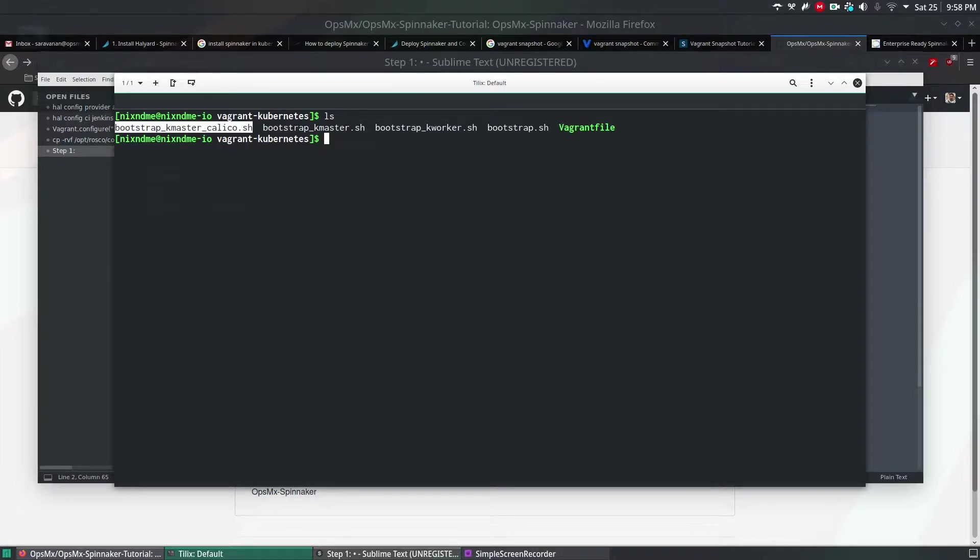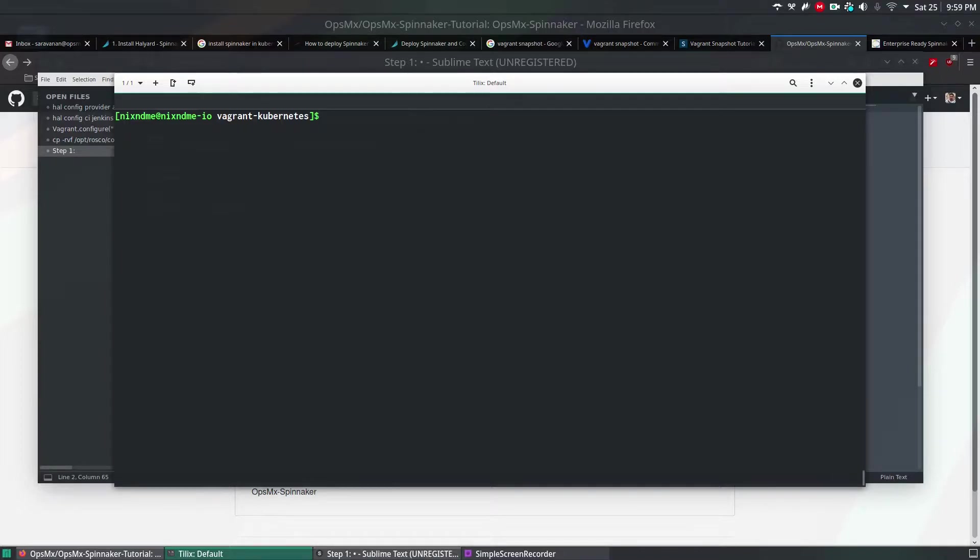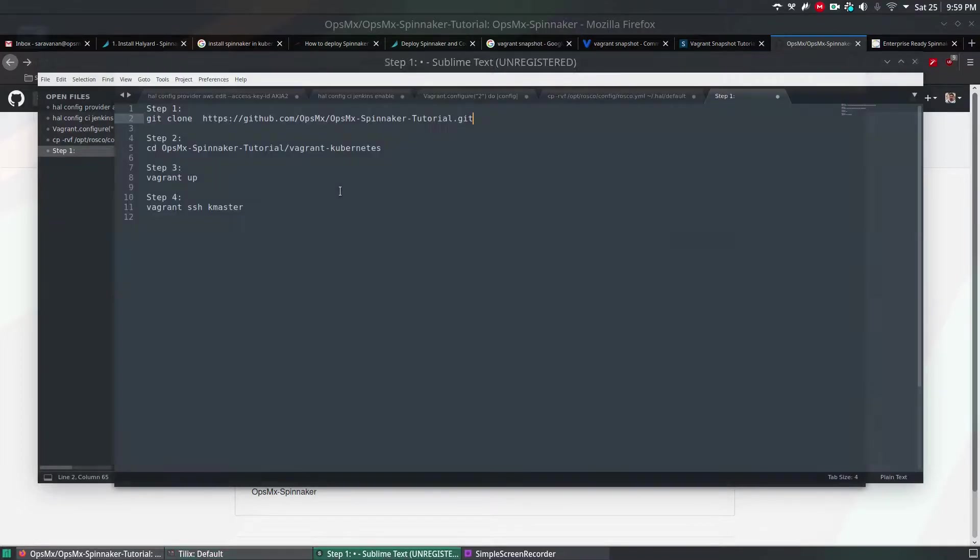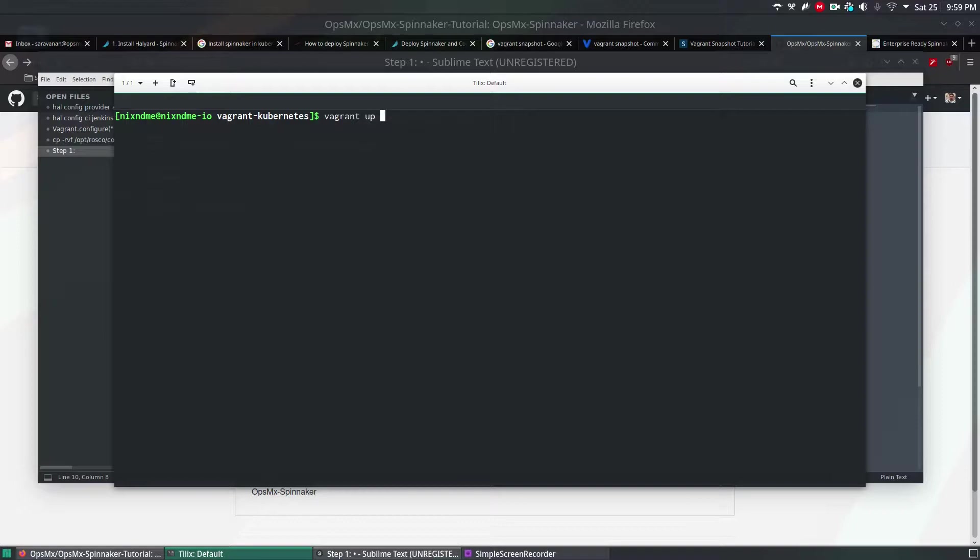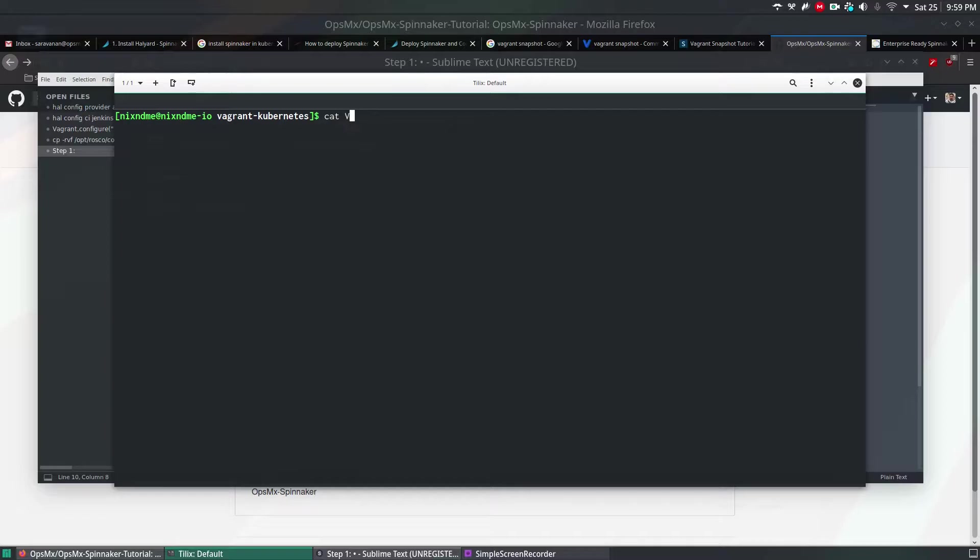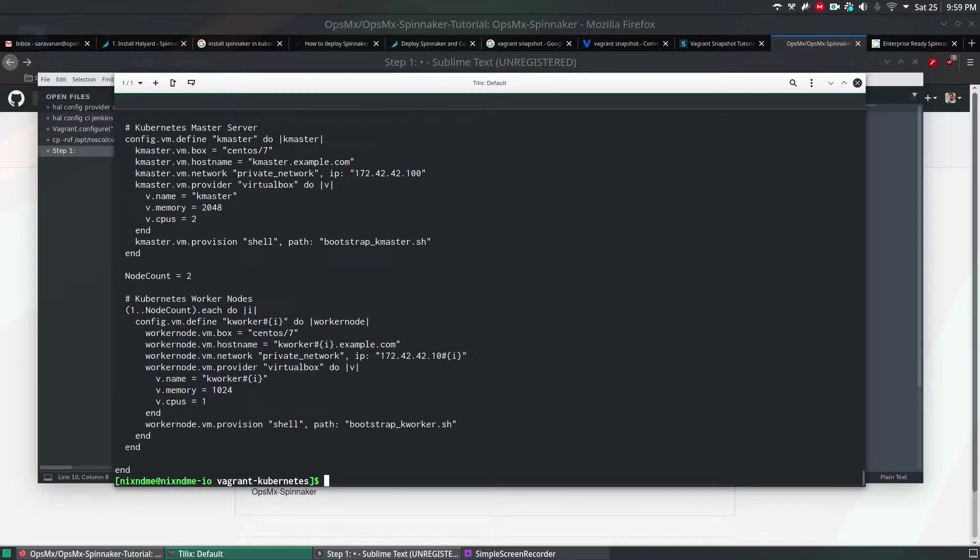Second step, after cloning your git URL, you have to run a command called vagrant up. What it's going to do is, the vagrant command will read your configuration files from the file called vagrant file. I'm going to open that file. This is the file.